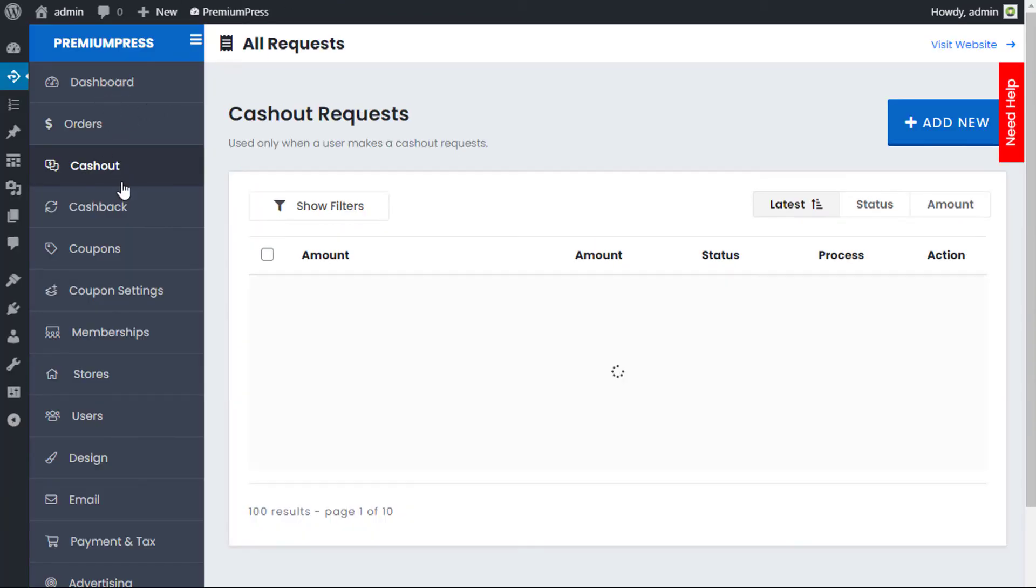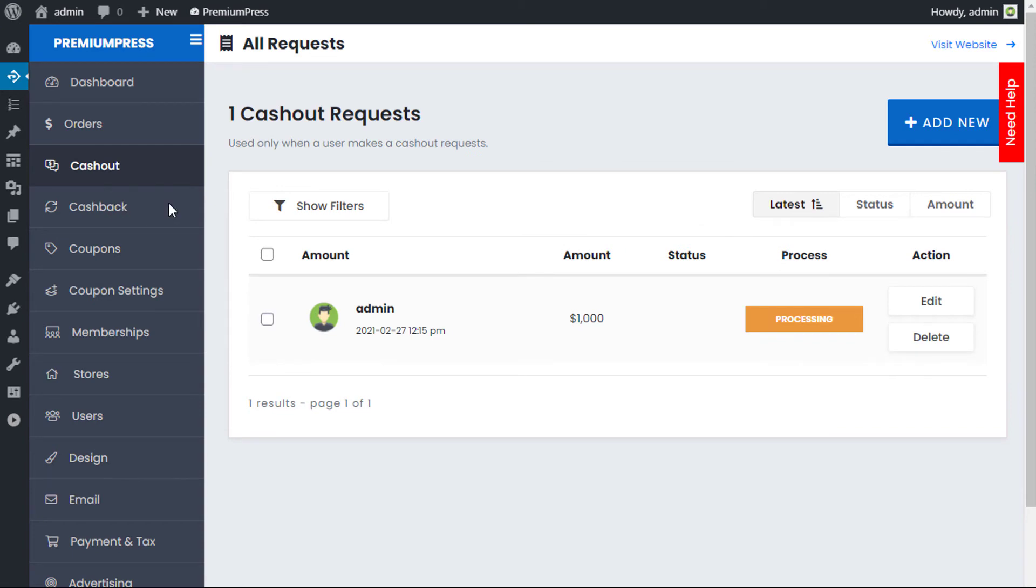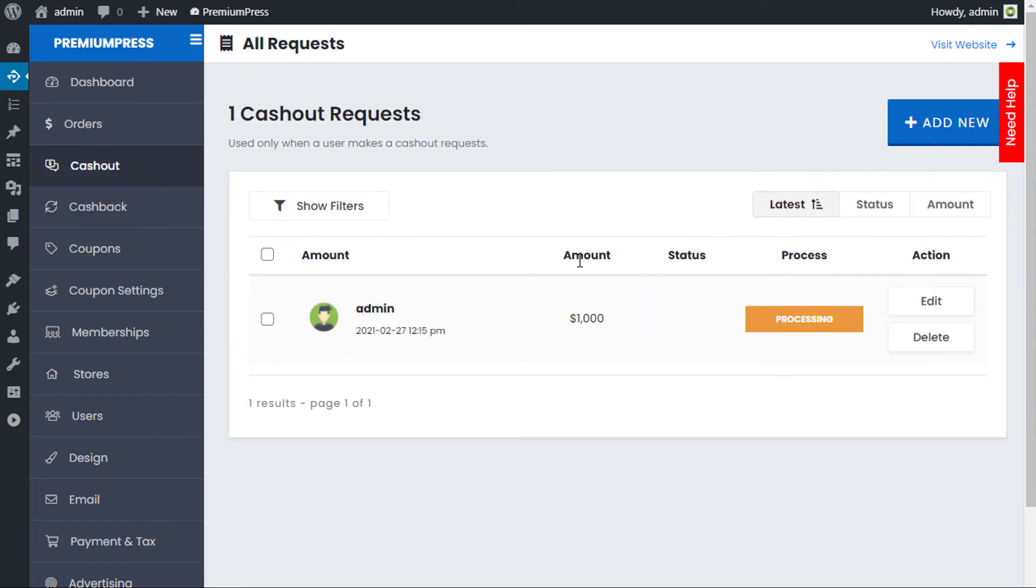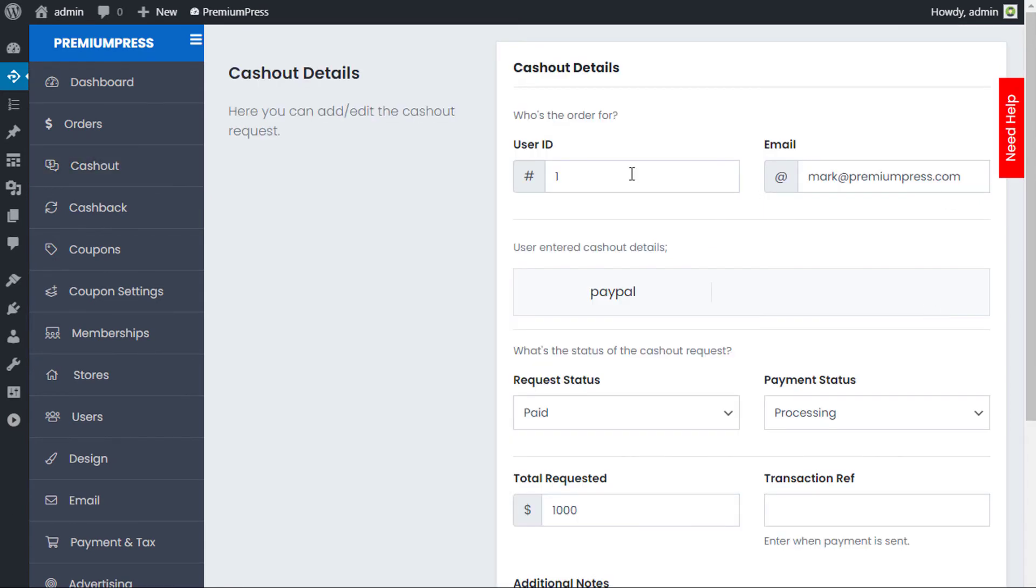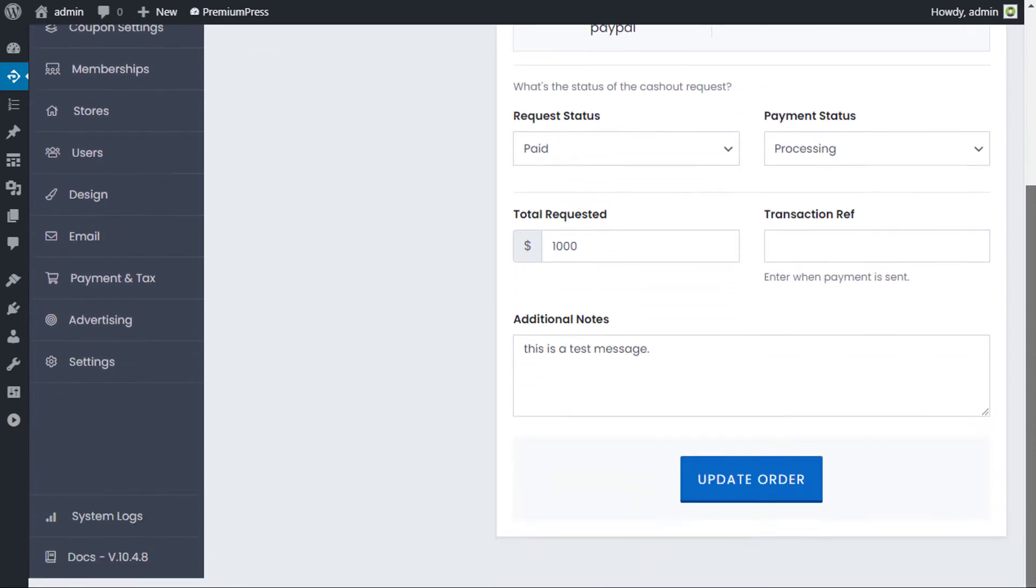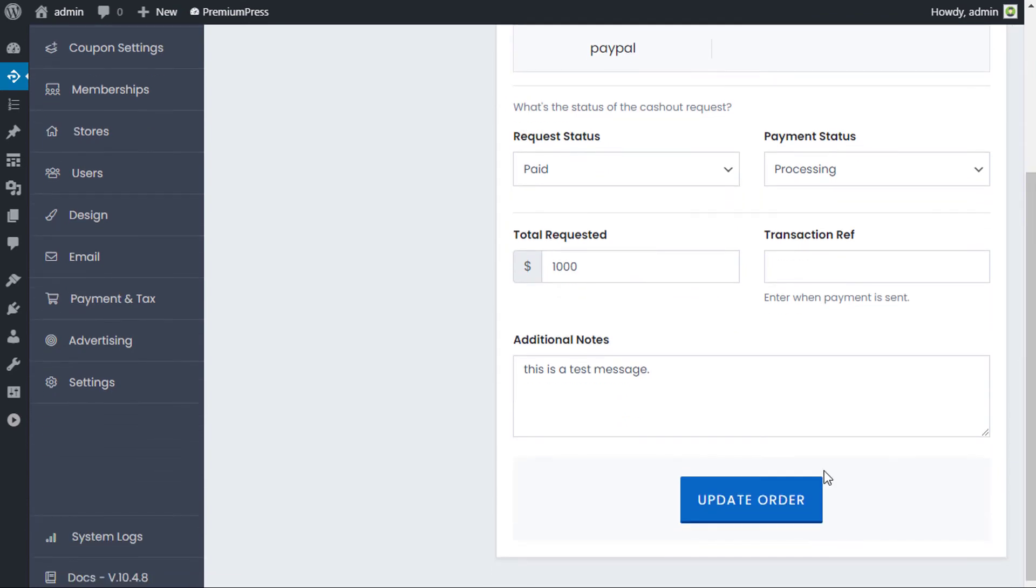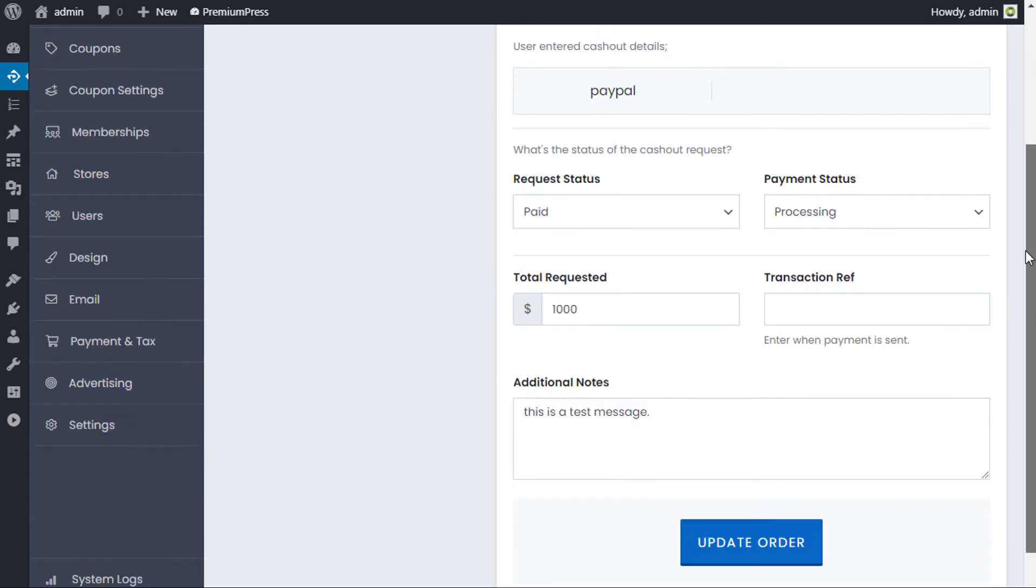We can click on cashback. Oops, sorry, cash out. As you can see now, there is a cash out request for $1,000. So as the website owner, I can now say that someone was trying to take $1,000 out of my account. We can view his account details and we can see all of the information that the user has provided. We can see any additional notes that they want and their payment of choice.